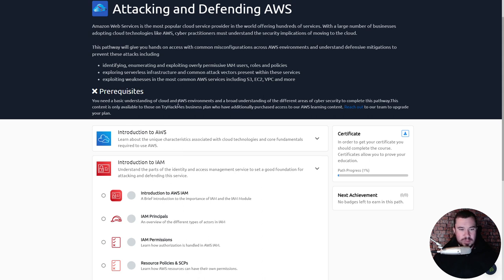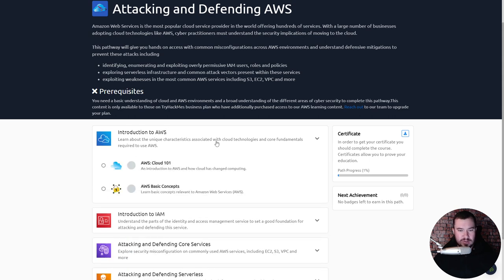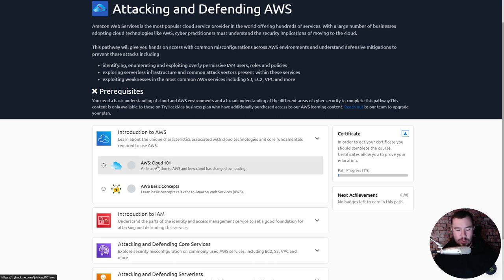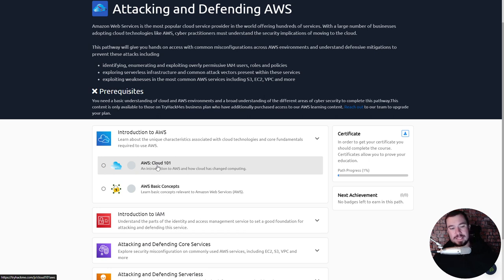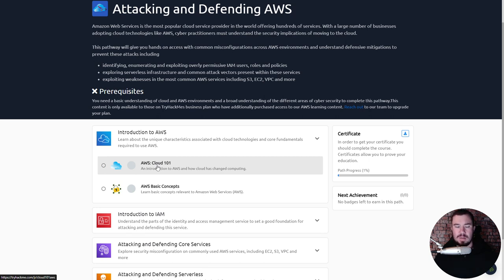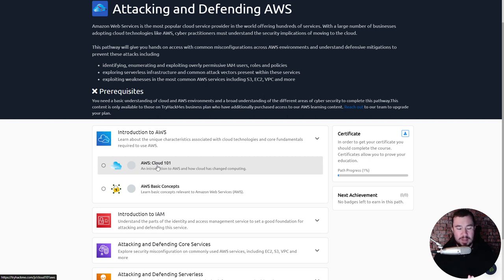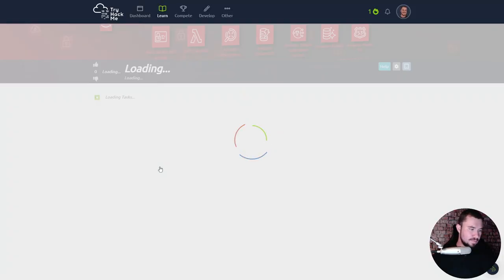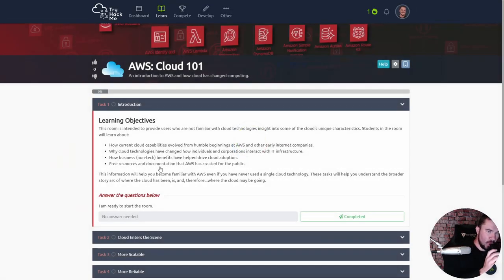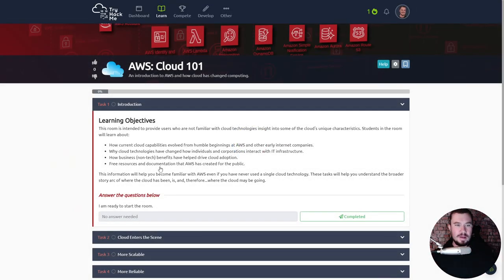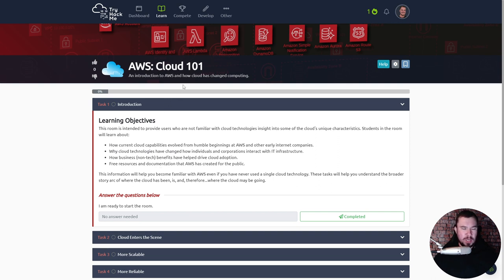I reached out to TryHackMe and they also graciously gave me full permission to stream it. They told me nothing is limited so I can stream this entire path and we can study this stuff together. Without any further ado my friends, let's go ahead and dive into it. We'll begin with an introduction to AWS. Looks like our goal is to learn about the unique characteristics associated with cloud technologies and core fundamentals required to use AWS.